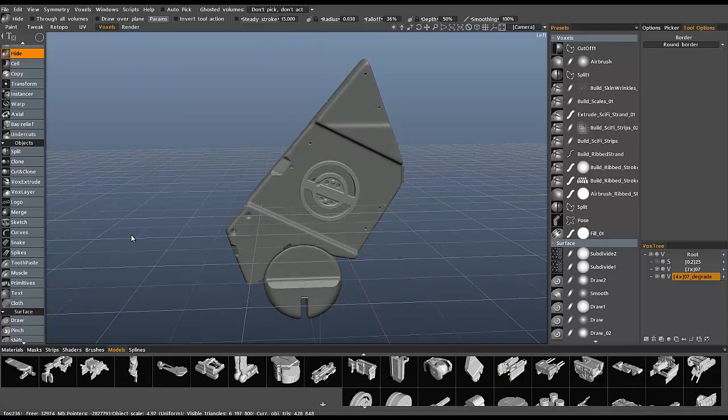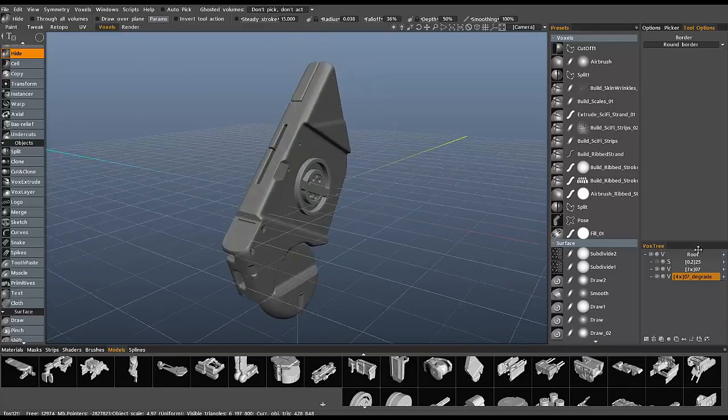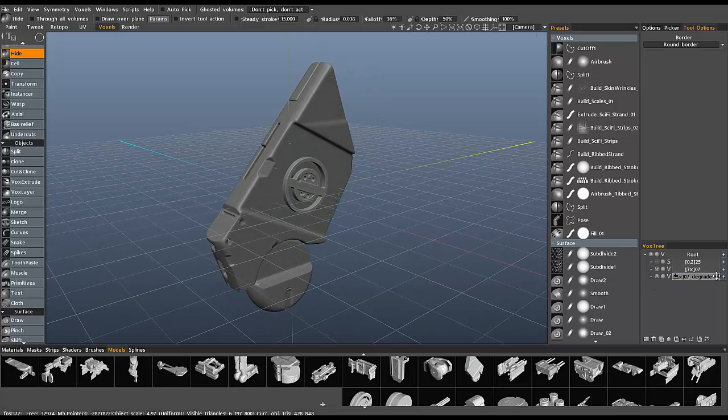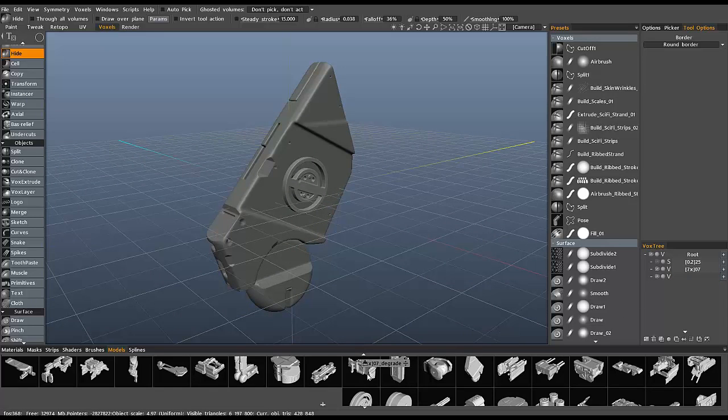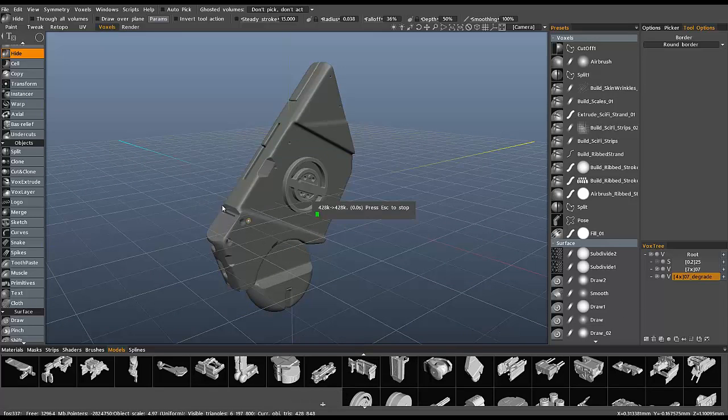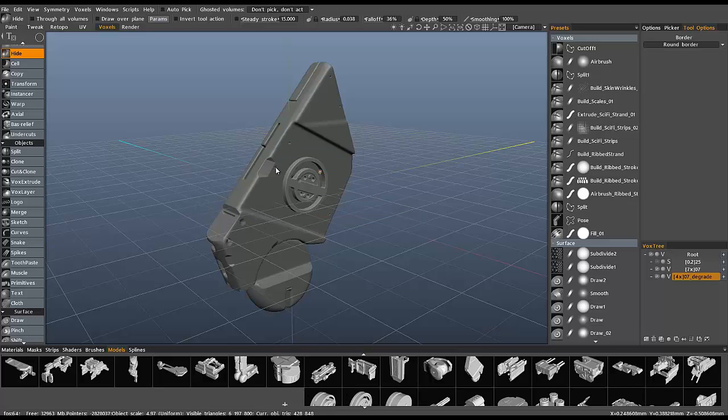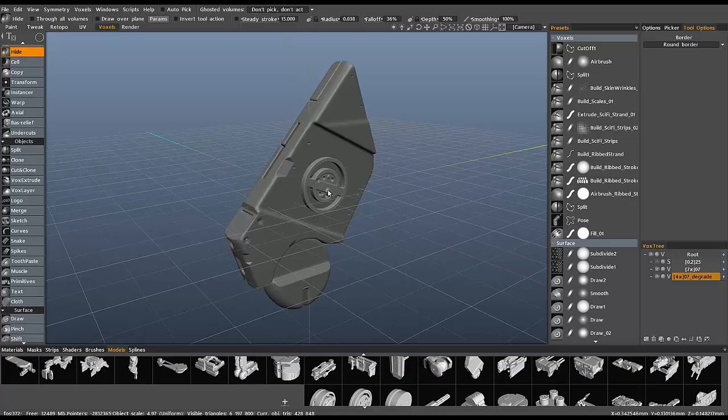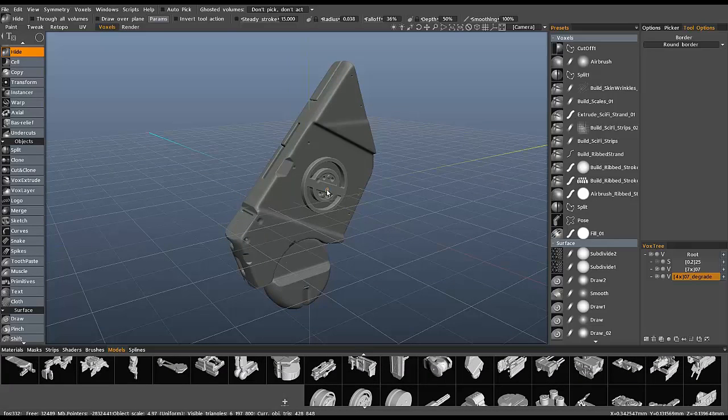And if you want to add these to your models palette, you can just quickly drag and drop. It's going to ask about decimating the model. And now you have new part created very quickly.